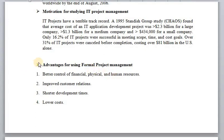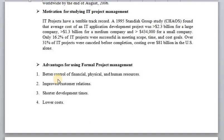Now we will see what are the advantages of using formal project management. Better control of financial, physical and human resources. By using project management, we can better control and utilize our financial, physical, and human resources.